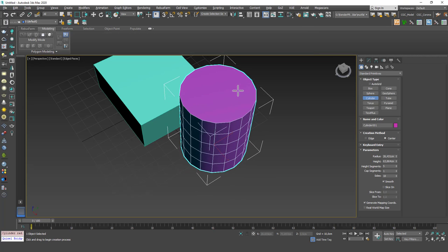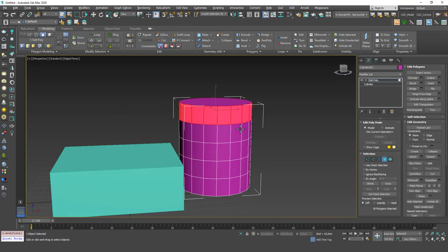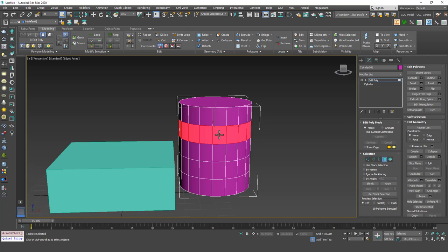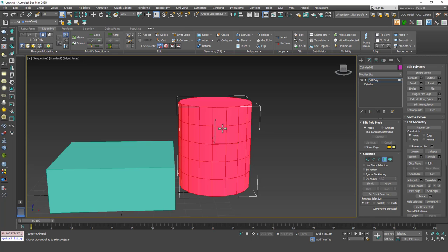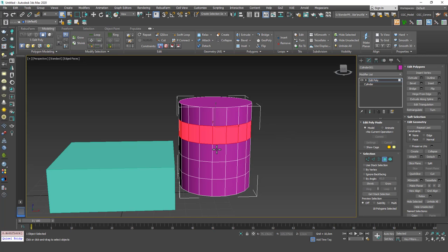Let's create a cylinder. I'm going to add an edit poly, hit 4, and select these faces. By the way, to select faces as a polygon loop, you can select a face, hold Shift, and click on the next face. Double-clicking selects the whole thing because it doesn't know which way to loop the polygon — it could loop both ways. So you need to select a second polygon to tell 3ds Max where to loop the selection.